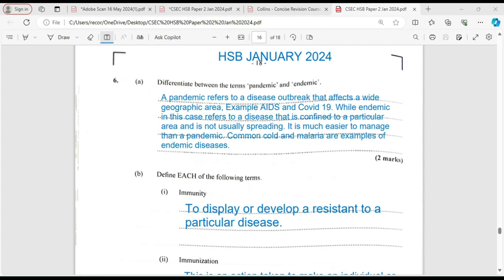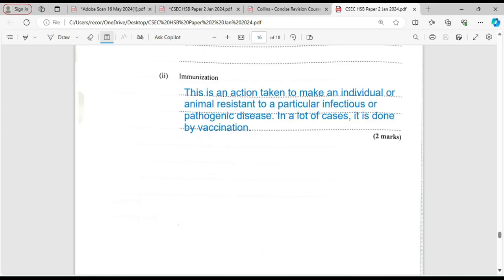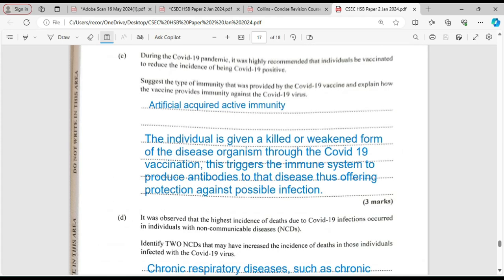The next task is to define the following terms. Immunity refers to an organism being able to display or develop a resistance to a particular disease. Immunization is an action taken to make an individual or animal resistant to a particular infectious or pathogenic disease. In a lot of cases it is done by vaccination. During the COVID-19 pandemic, it was highly recommended that individuals be vaccinated to reduce the incidence of being COVID-19 positive.